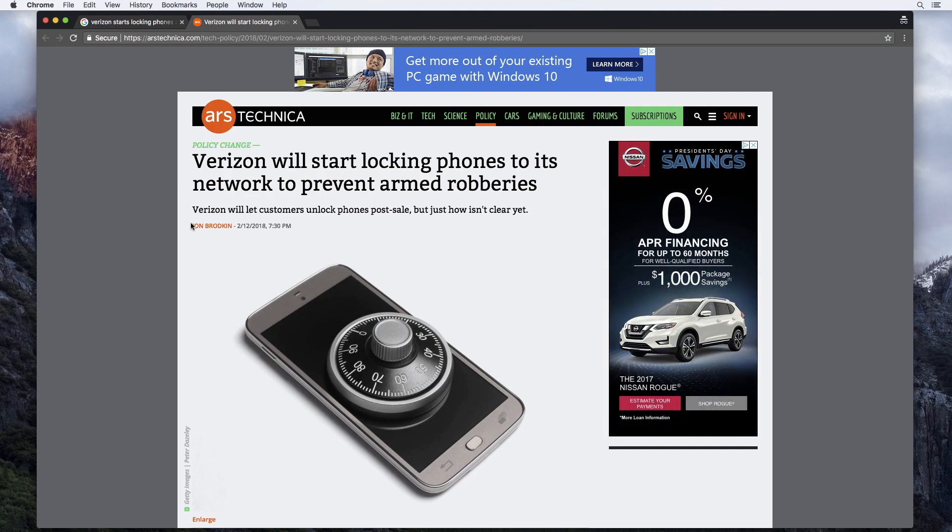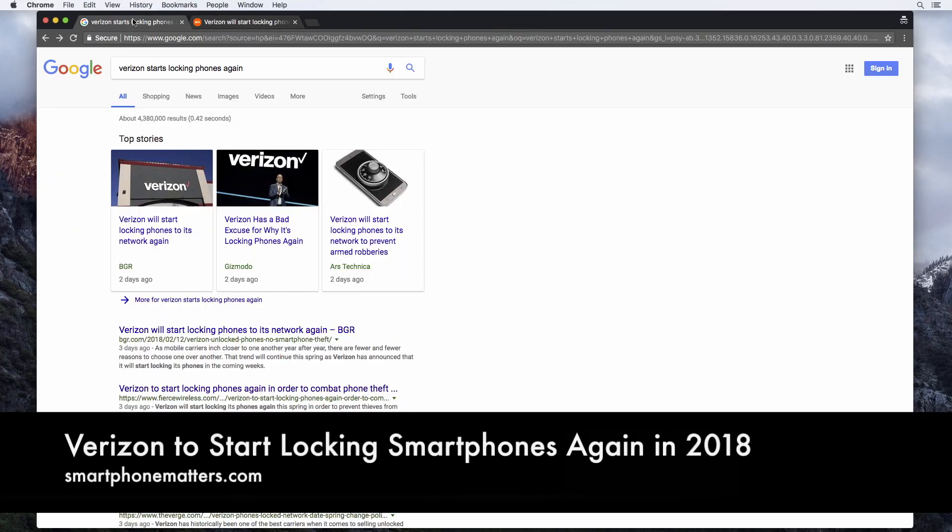Verizon is going to start locking their smartphones again. Damn. Hey guys, today I wanted to talk about Verizon.